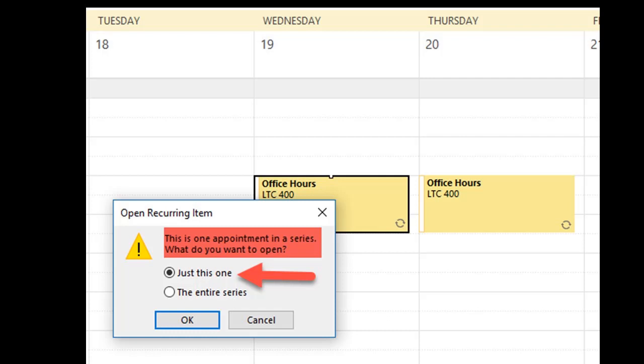Appointments with recurrences are indicated with a circular icon in the bottom right corner of the appointment slot.